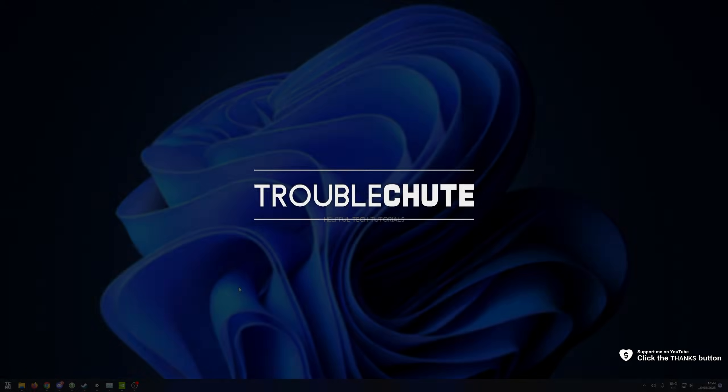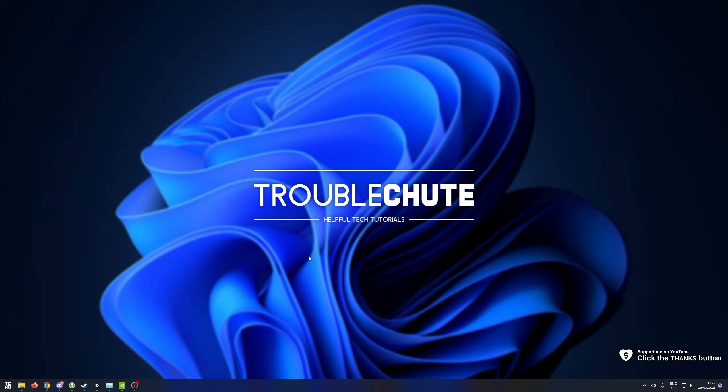What's up, I'm Troubleshoot. Welcome back to another video. In this quick guide, I'll be taking you through a security feature for Windows that affects your performance quite negatively.